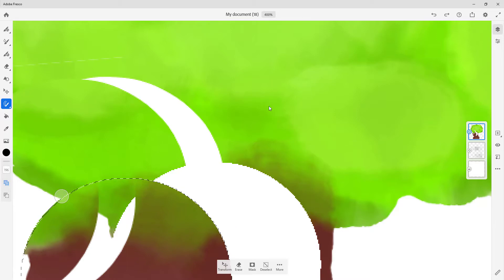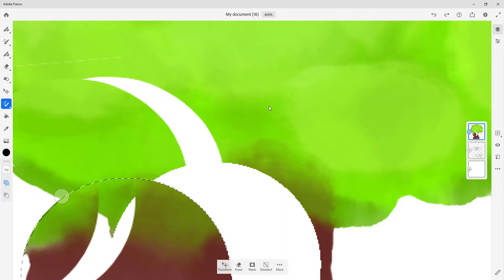That is how you can use the selection tool options inside of Adobe Fresco. Hope you guys learned something — as always, please like, comment, share, and subscribe.